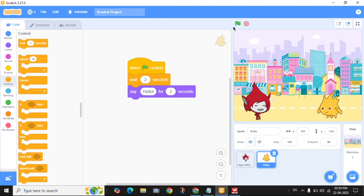Okay, so Giga talks and then Gogo waits and talks after Giga.